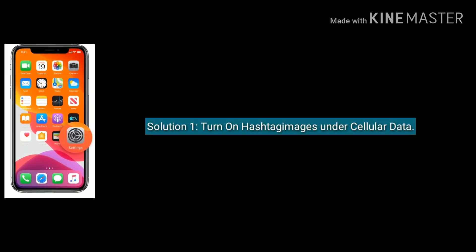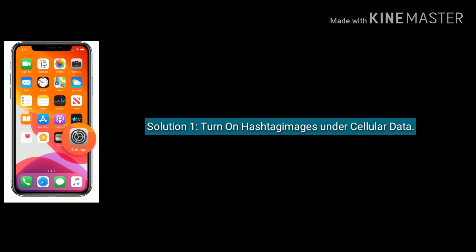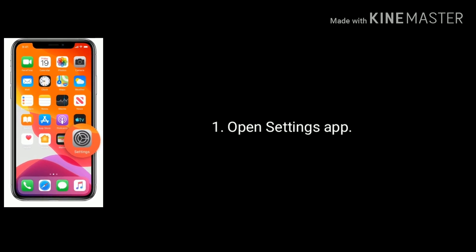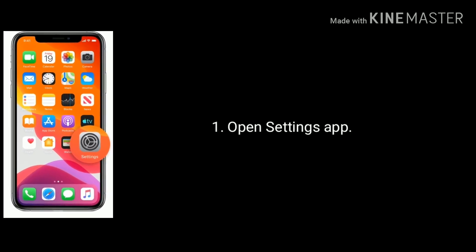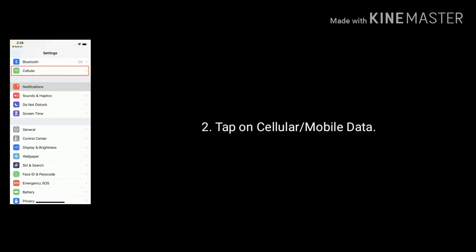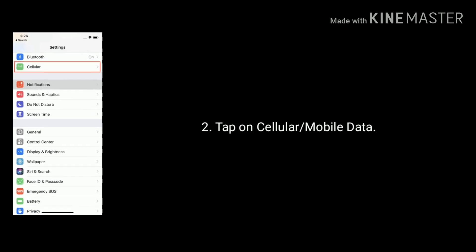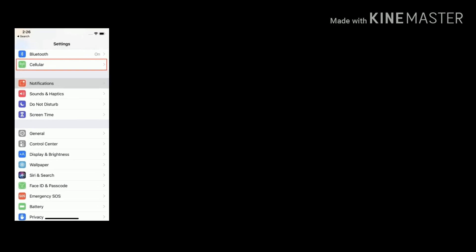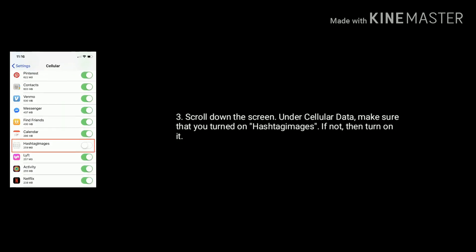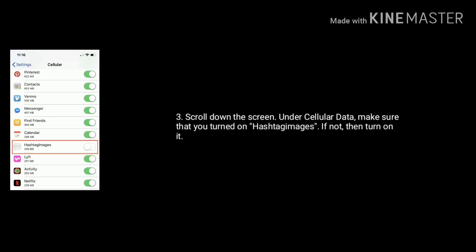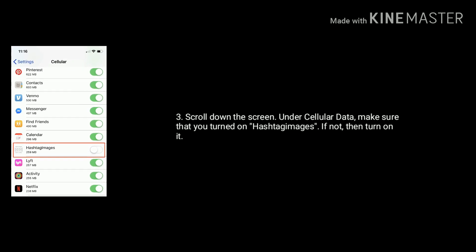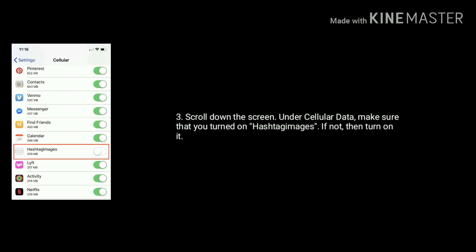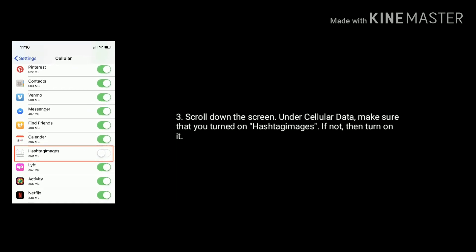For that, open Settings app on your iPhone or iPad. Next, tap on Cellular or Mobile Data. Scroll down the screen. Under Cellular Data, make sure that you turned on hashtag images. If not, then turn on it.